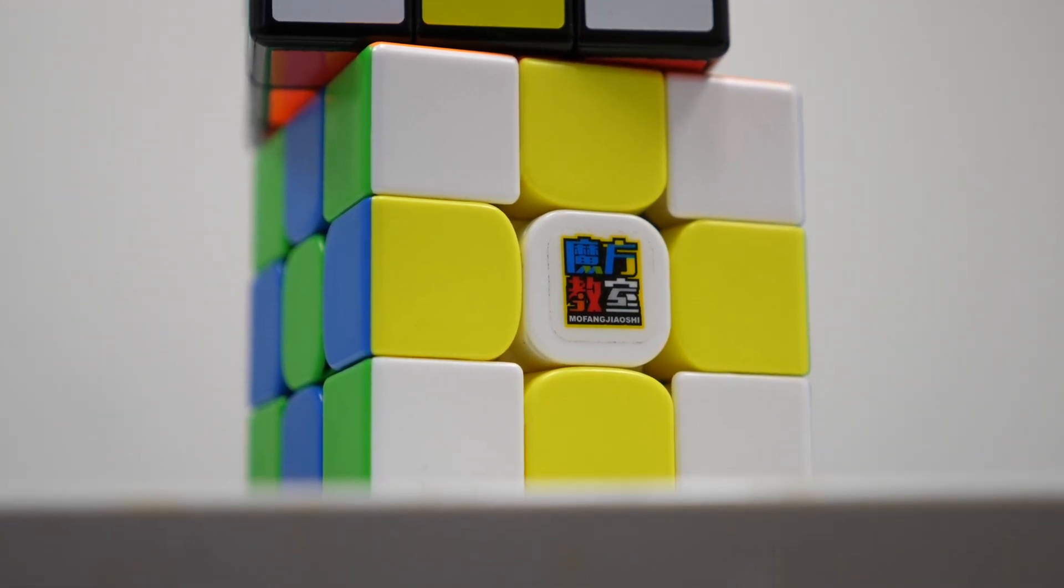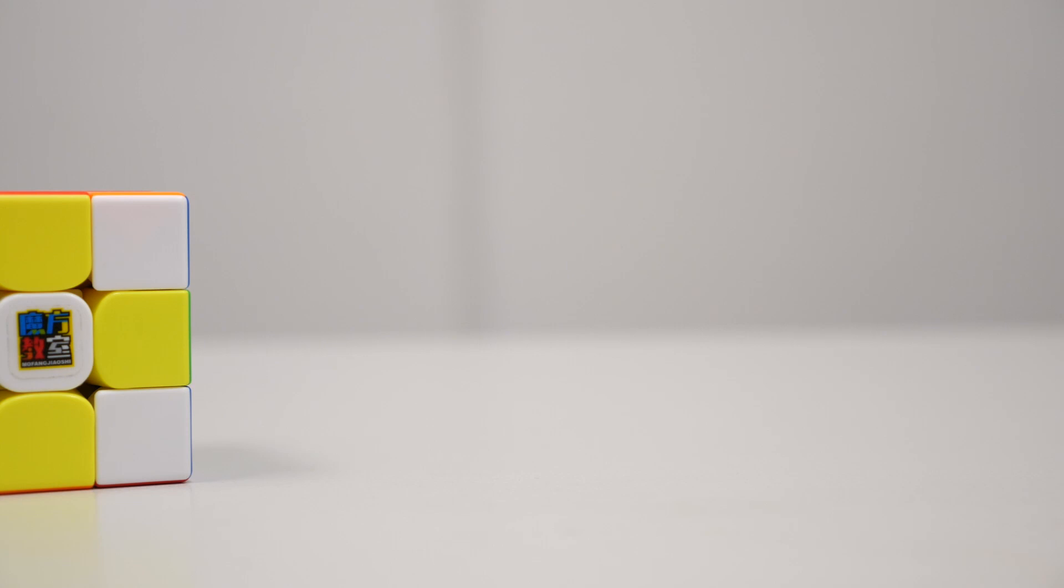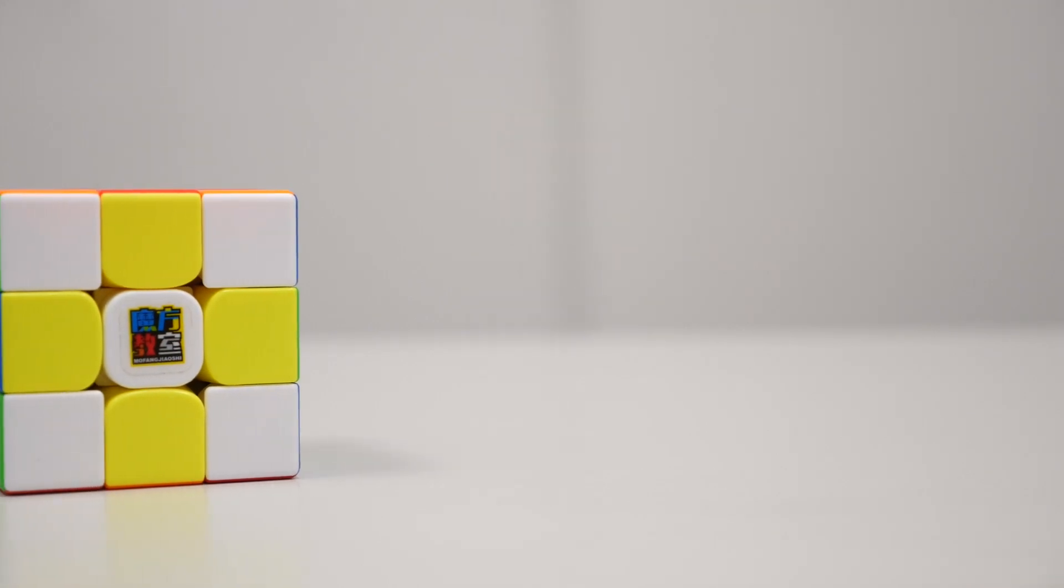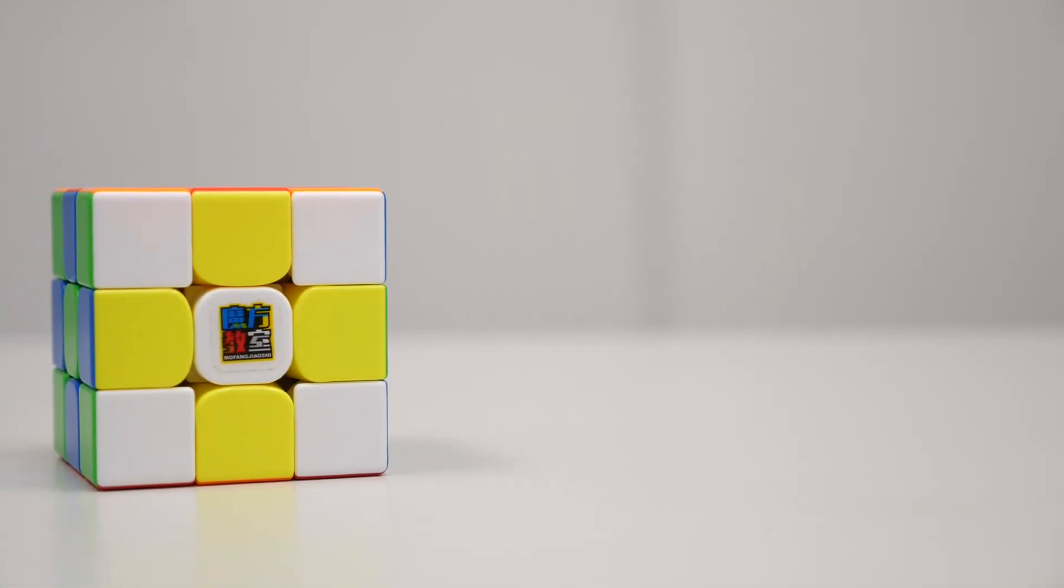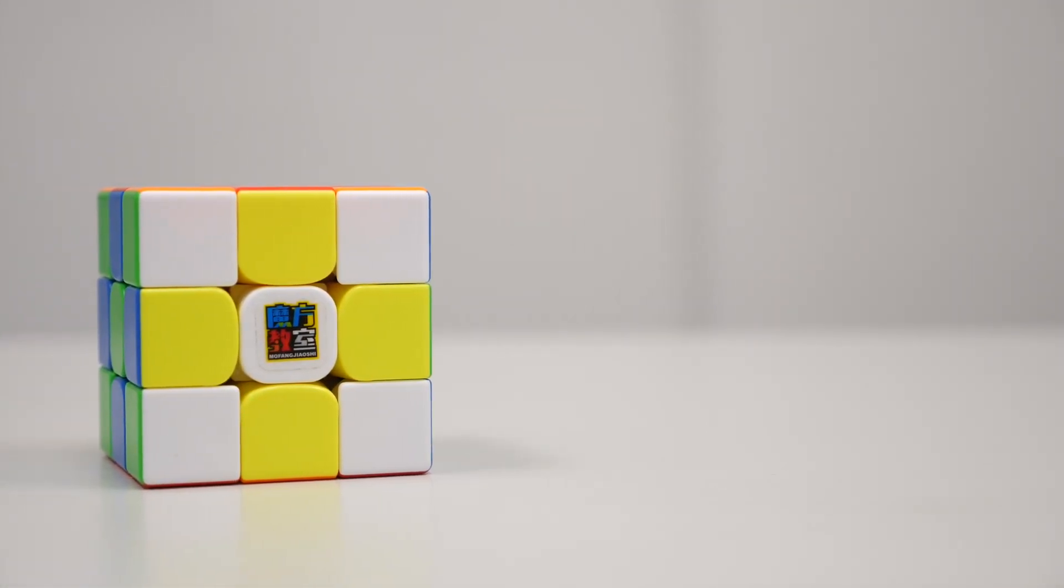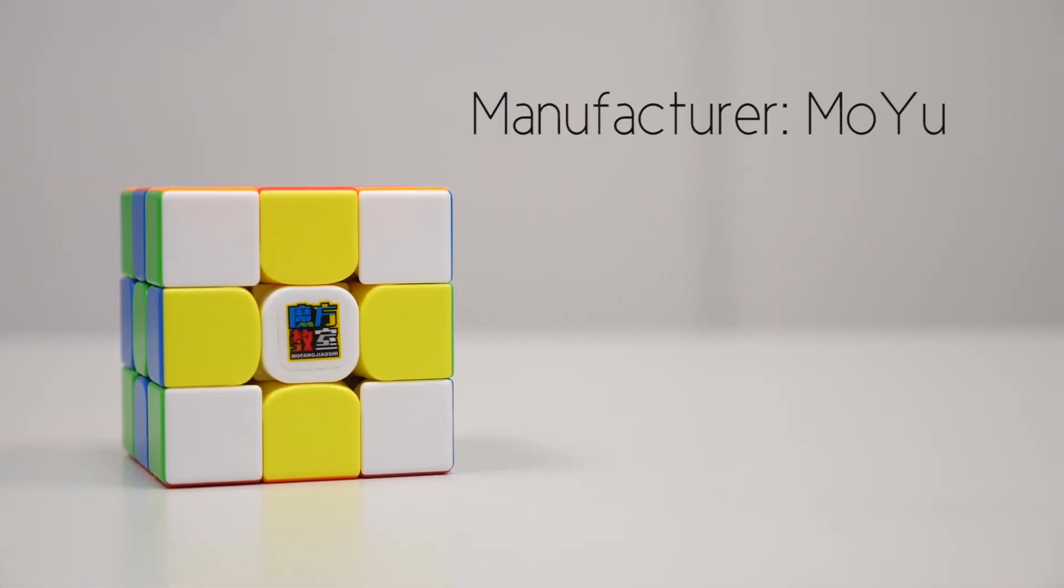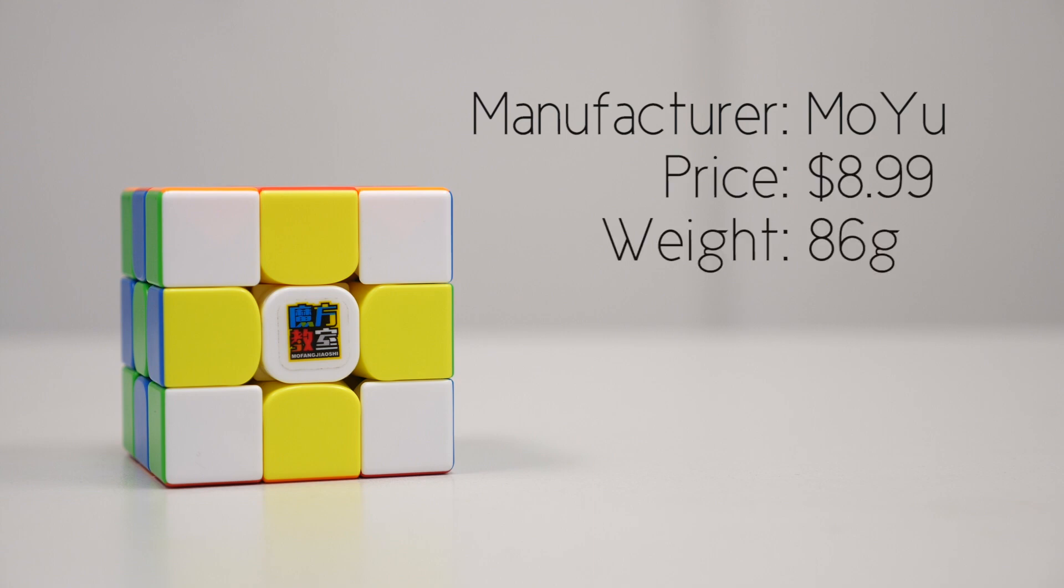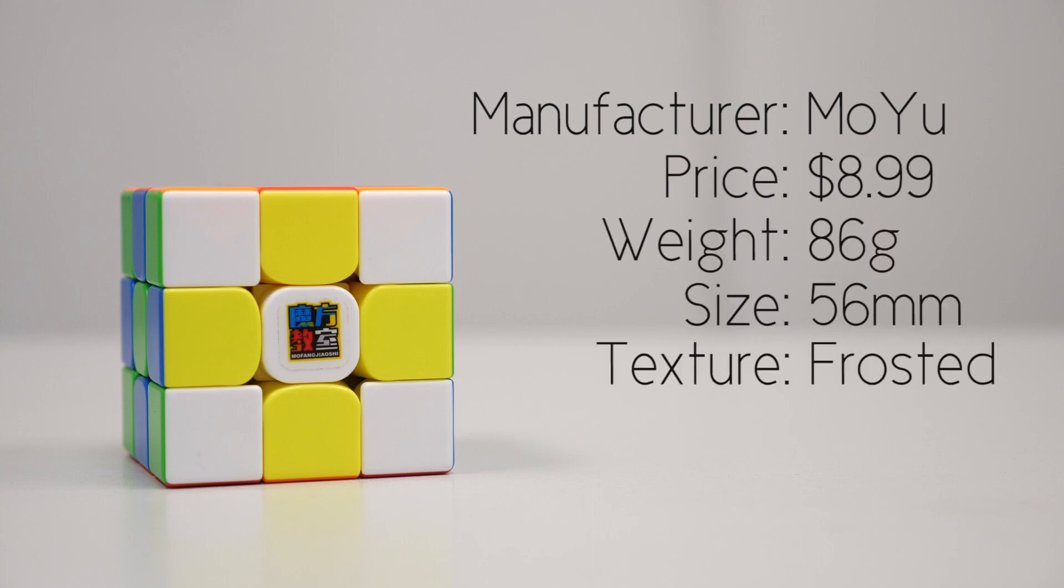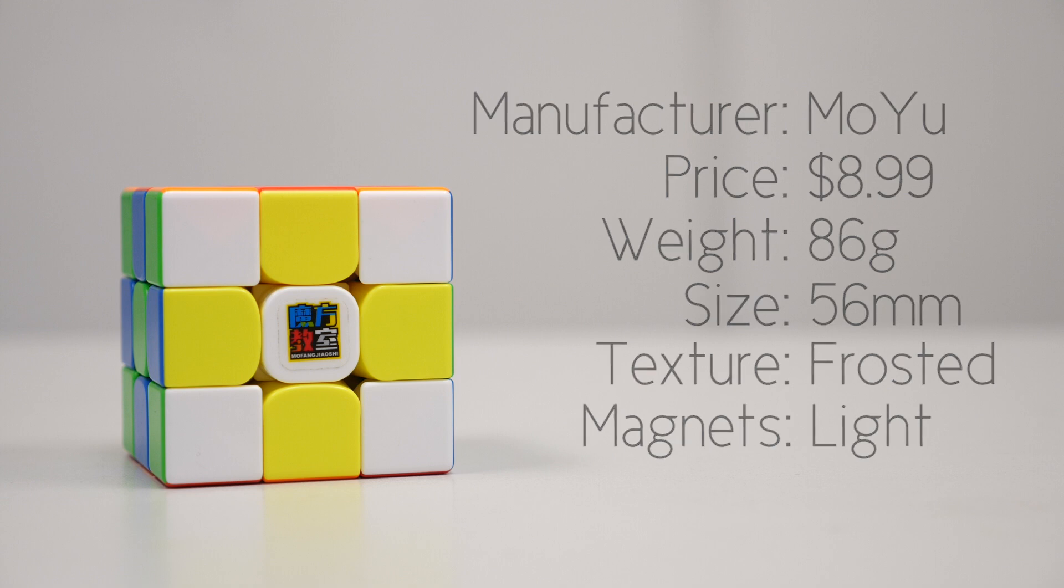Let's start with the basics. The RS3M 2020 is made by Moyu. It retails for $8.99, weighs 86 grams, and measures 56 millimeters across. The texture is slightly frosted, but that smooths out after use. The magnet strength is on the lighter side.